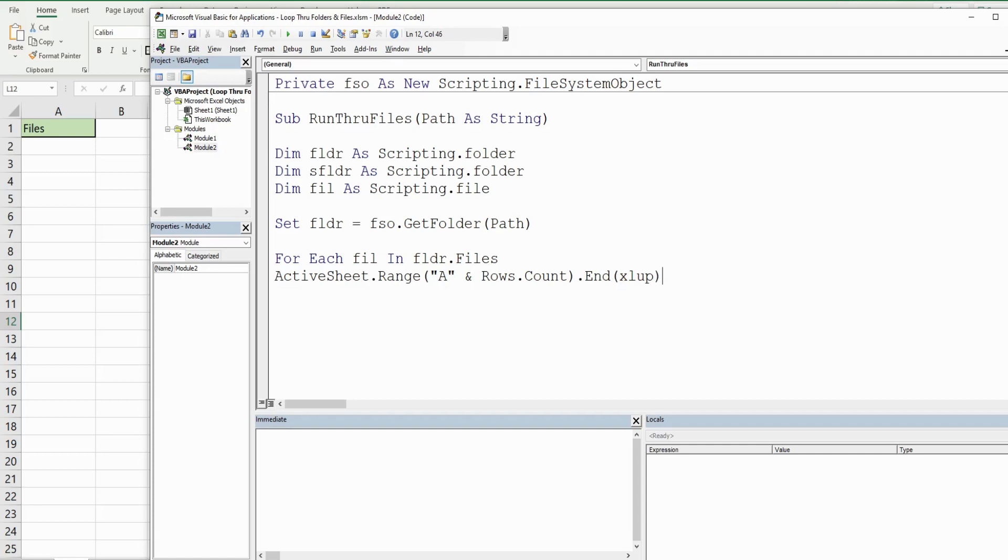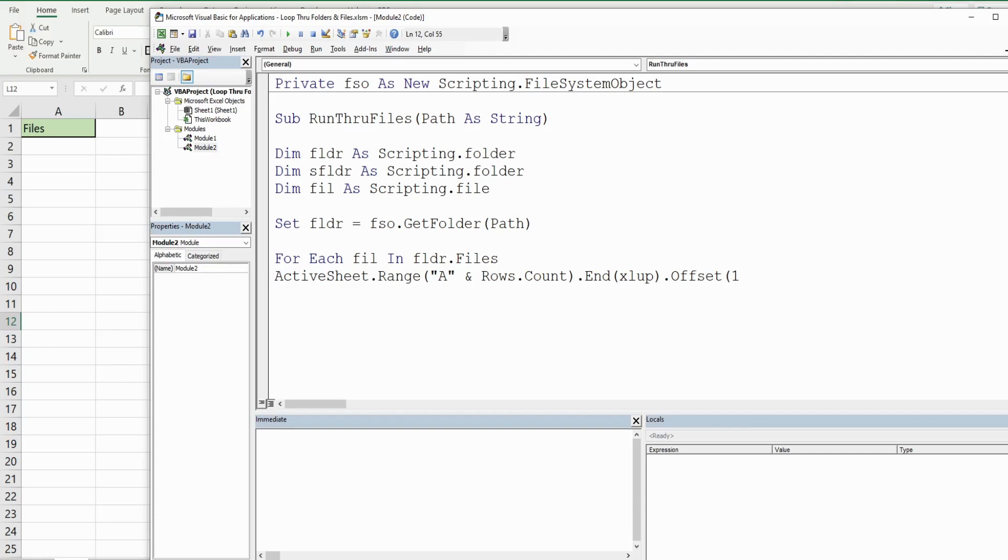That will take us to the last row in column A that contains values - right now that's cell A1. This brings us to cell A1, but we want the row below it, so we're going to use .Offset. The Offset begins with the number of rows we want to offset - we just want to offset one. The second argument is the number of columns we want to offset. We're in the column we want to be on, so we put a value of zero there.